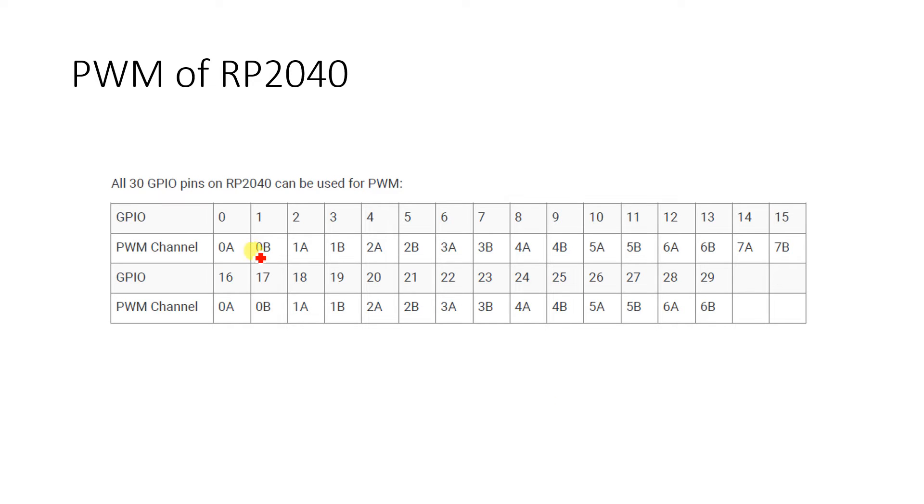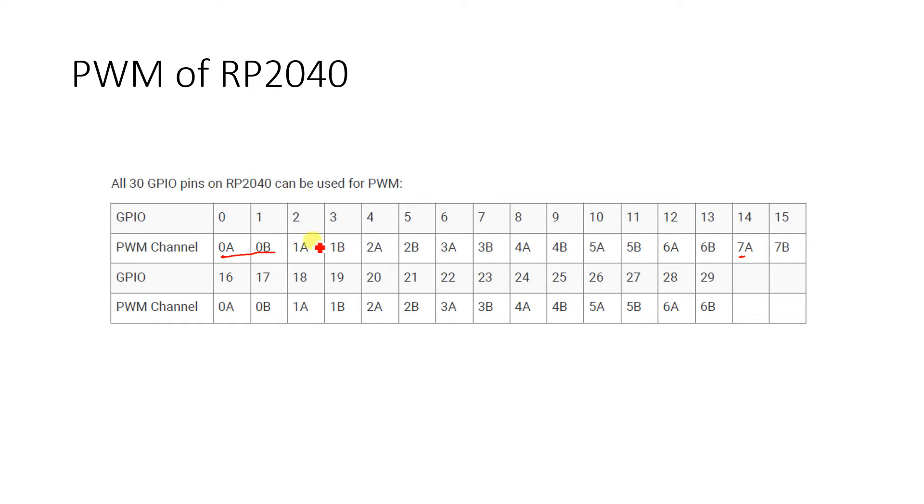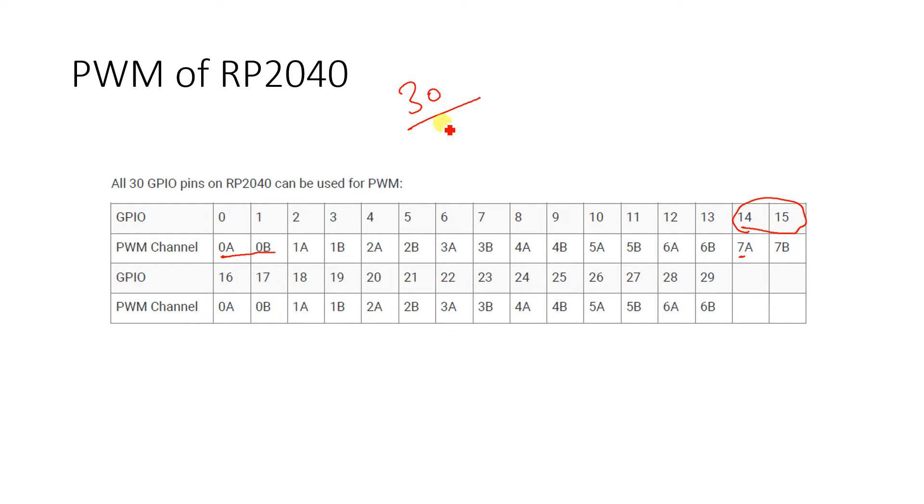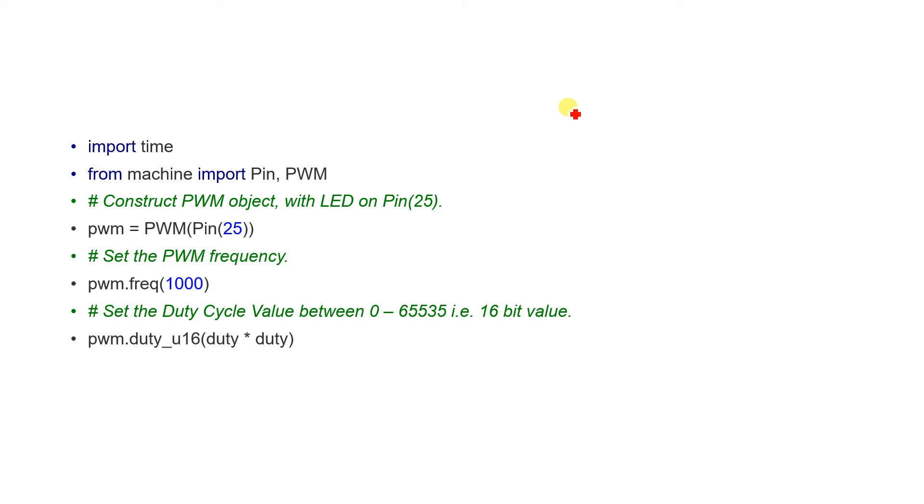As I said, there are eight PWM slices from 0 to 7. PWM module 0 and its channel A and B can be configured with pin number 0, pin number 1, as well as pin number 16, pin number 17. Module 1 can be used with pin 2, 3, 18, 19. Module 2: 4, 5, 20, 21, so on up to module 6 which can be used with pin number 12, 13, and 28, 29. And the last module, module 7, can be used with pin number 14 and 15 only because we are done with the pins that are available. All in all, any of the 30 pins can be used as PWM.